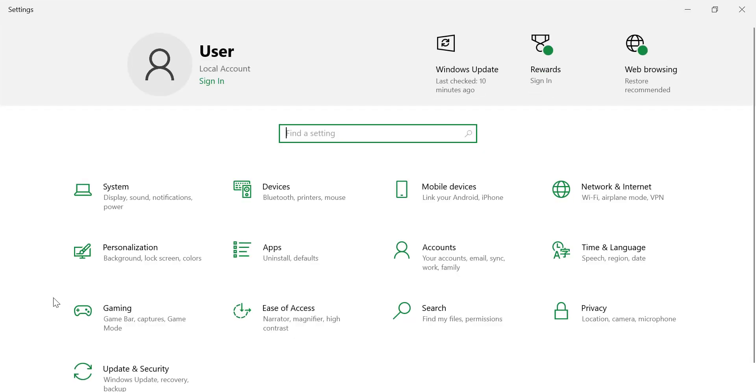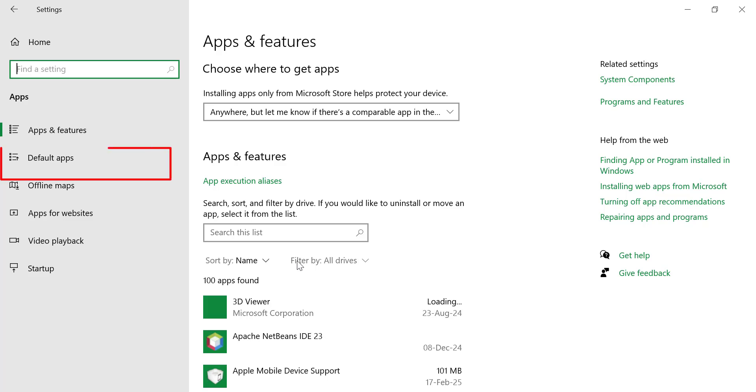In the Settings window, click on Apps, then select Default Apps from the left sidebar.